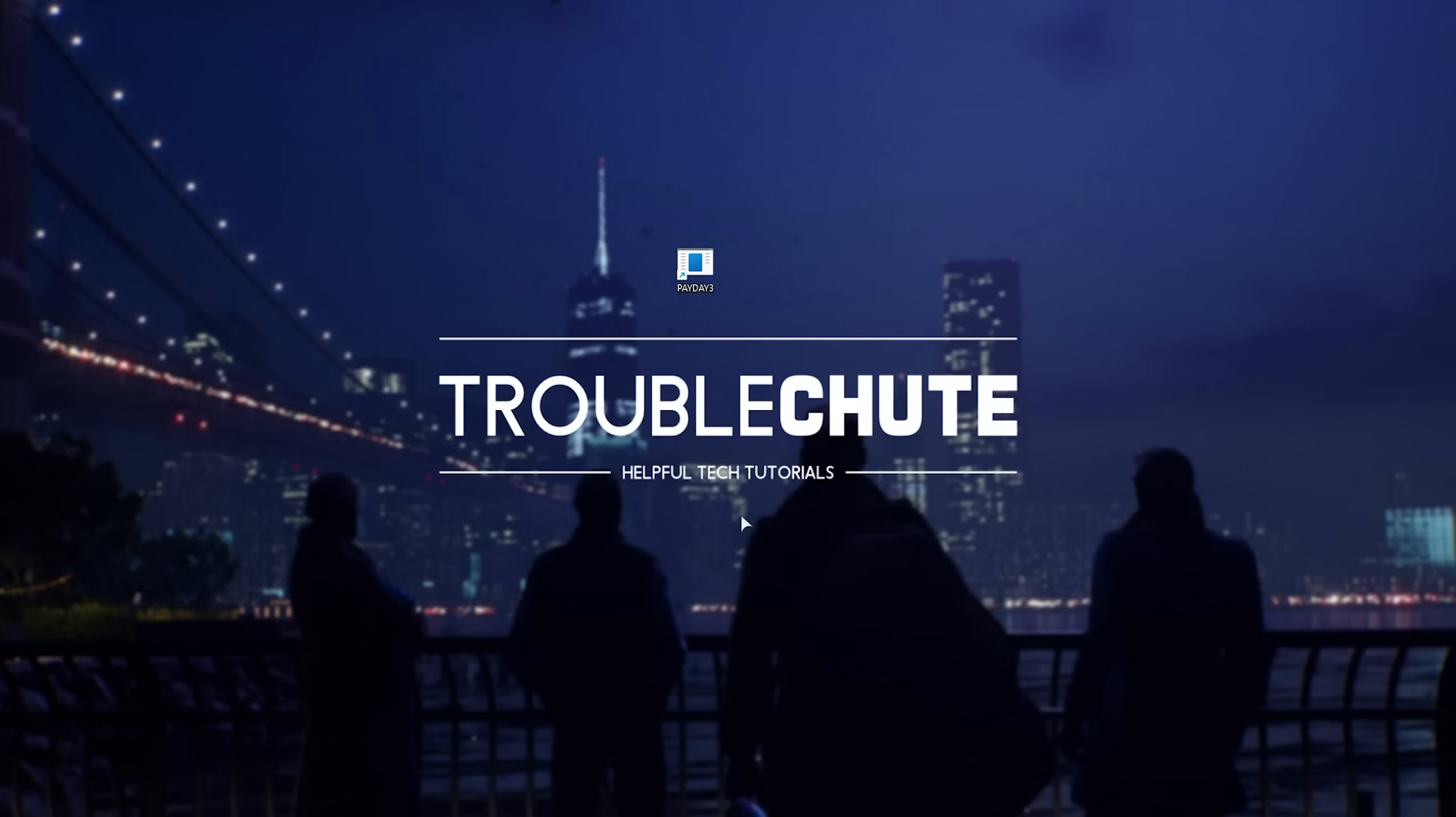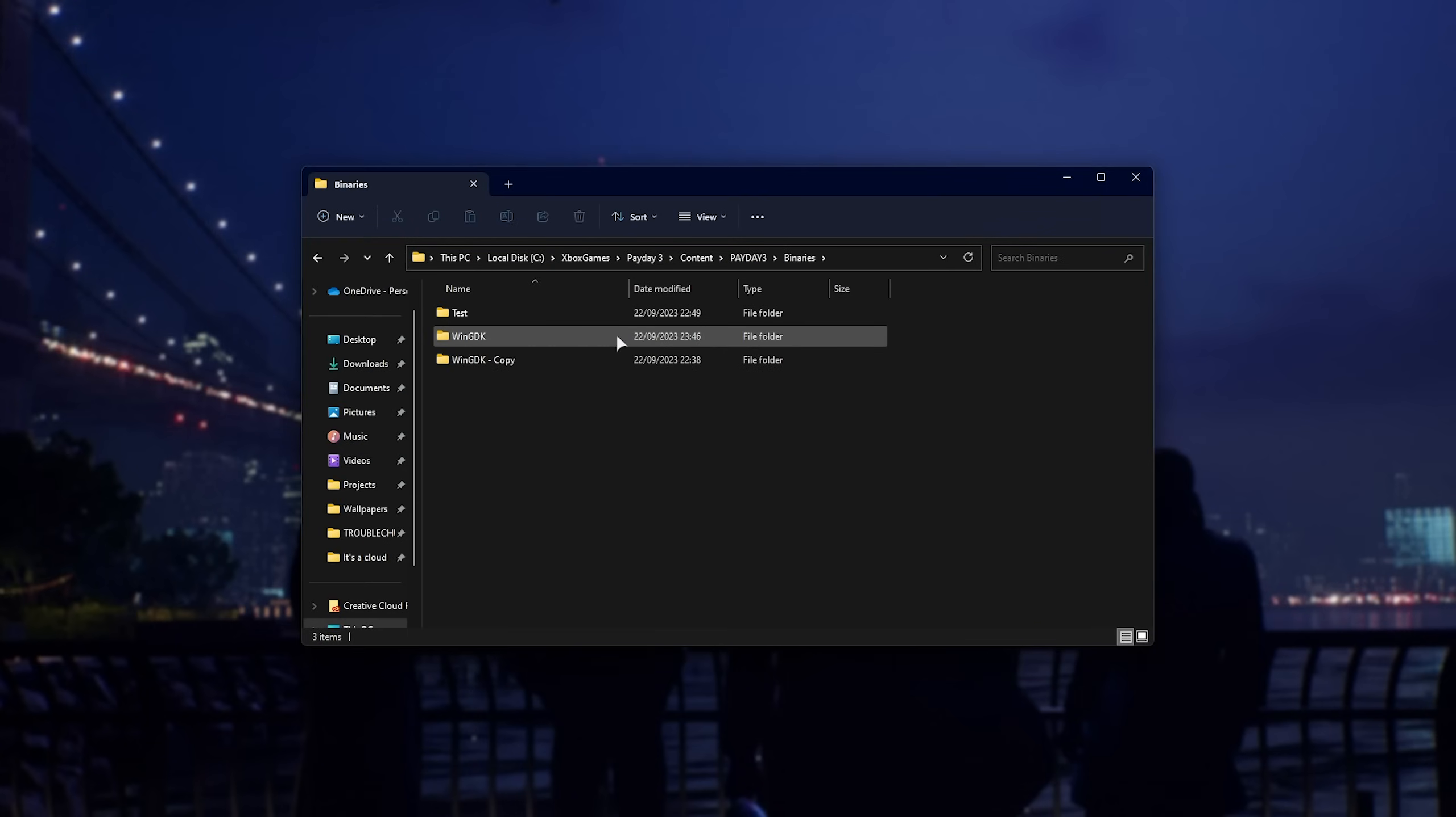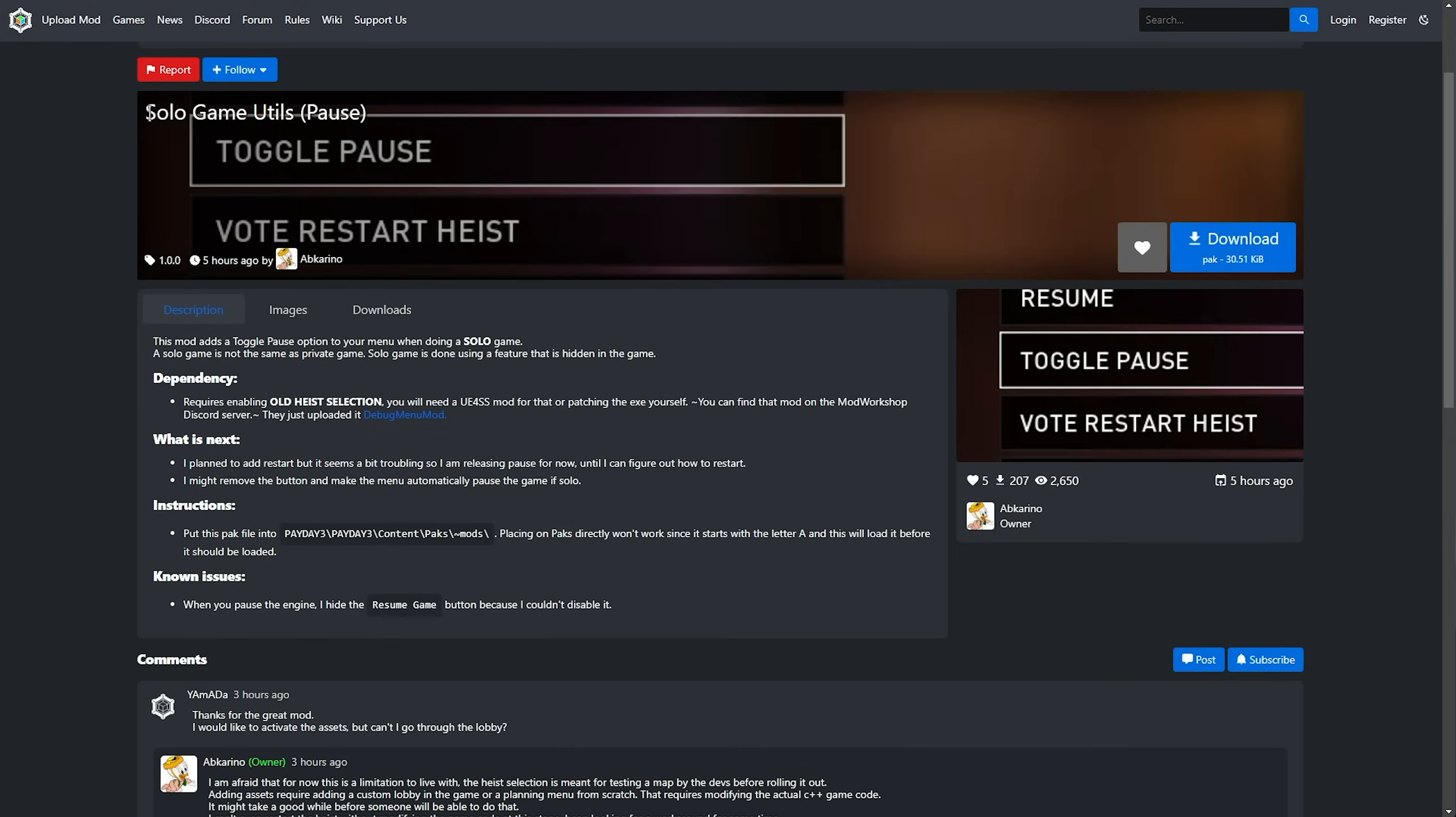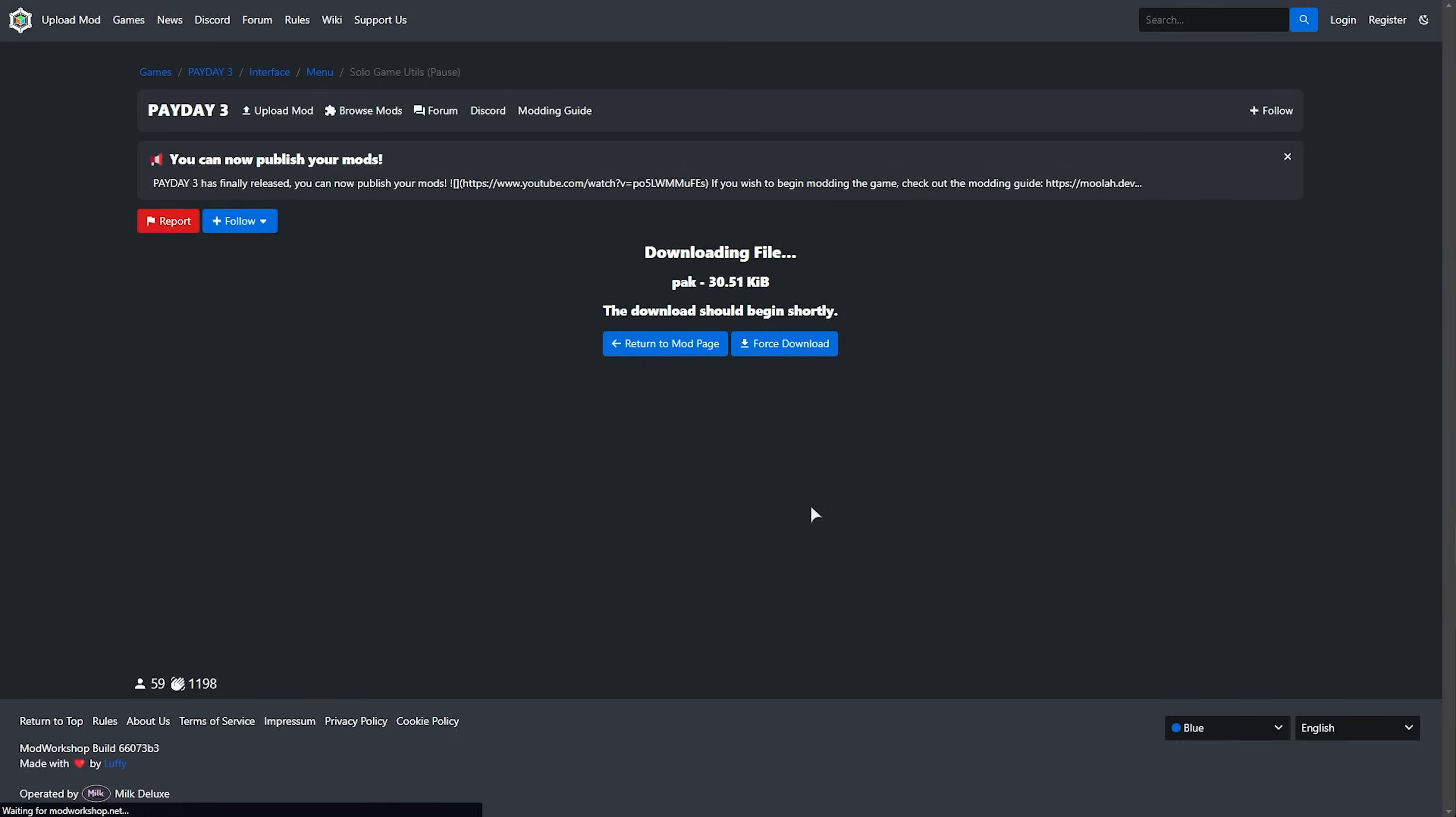If you're on the Xbox Game Pass version, navigate back to the Payday 3 binaries WinGDK folder, and rename xinput1_3 to 1_4. As such, now we can head across to the next link in the description down below to download the solo game utils mod that allows us to pause the game. Obviously, this is only a suggested mod, you don't actually really need this to play solo.